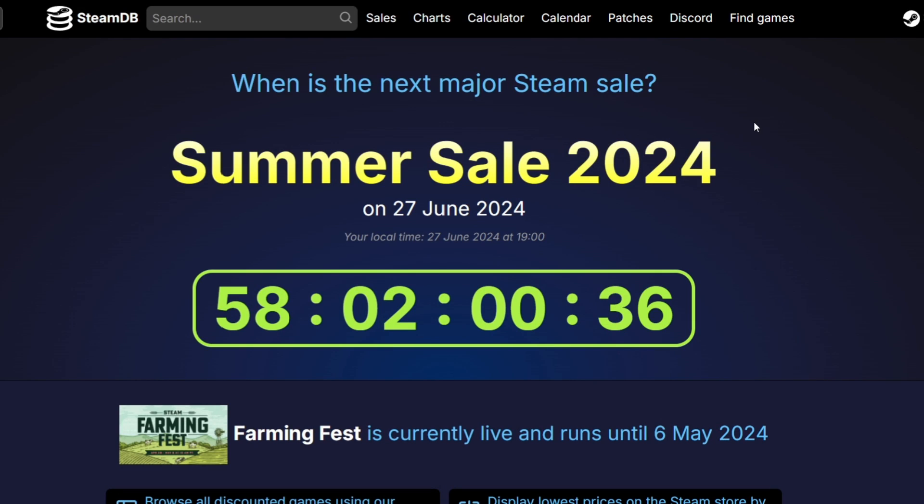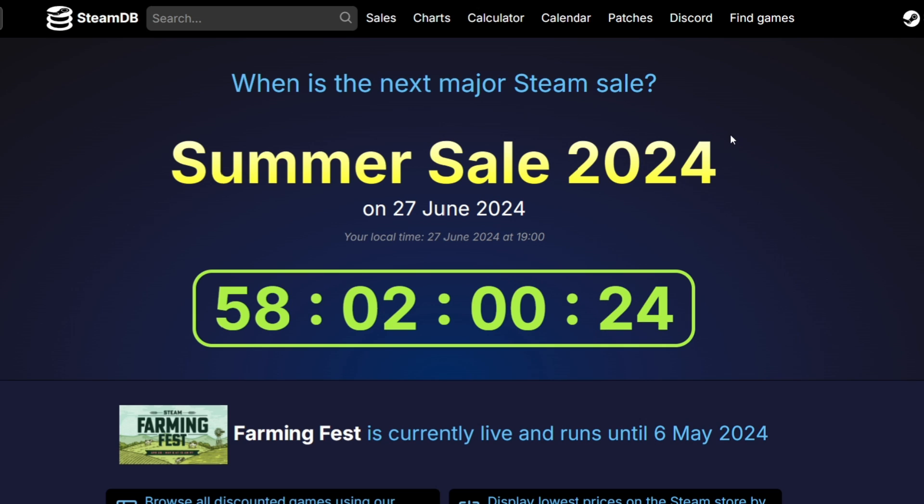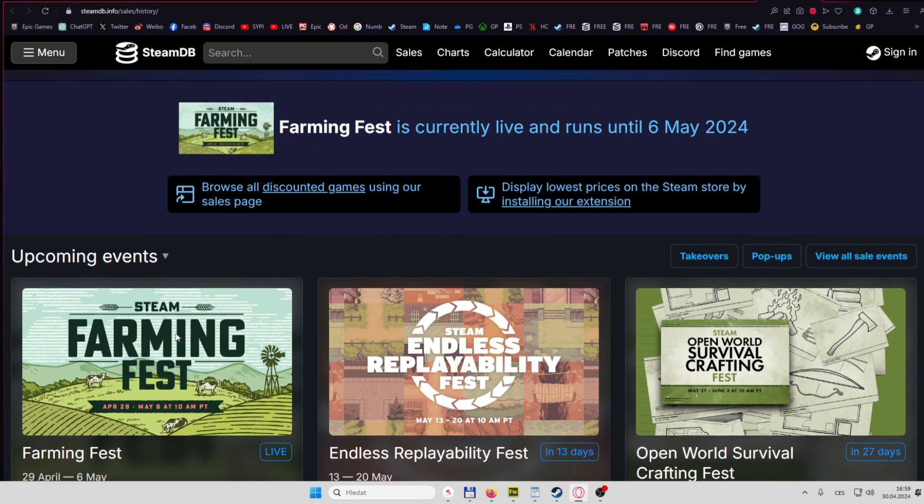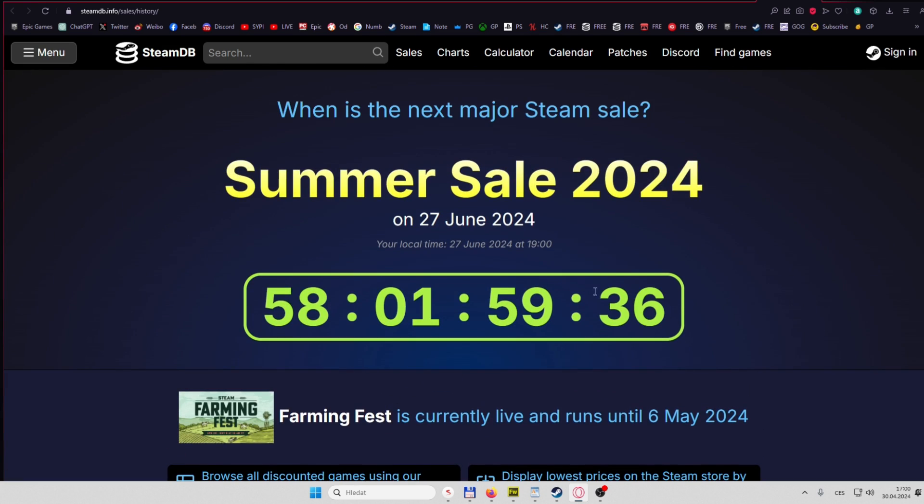If you just go to steamdb.info/sale/history, link will be in the description, you can see which sale is currently on. This is the Steam Farming Fest, and when is the big sale in this case.